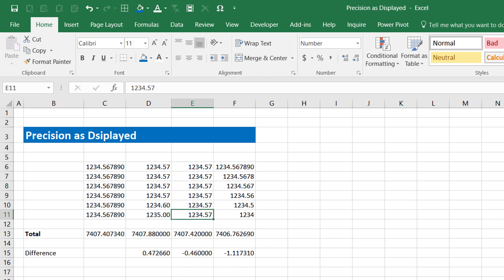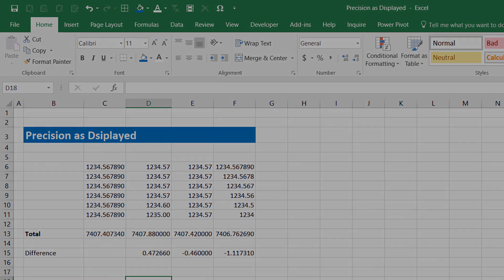You should use it very carefully. Wherever you find any rounding errors, this might be really useful. Before using this setting, keep a backup copy and then try to use this setting to remove any rounding errors. That's it from my side. See you in the next video.